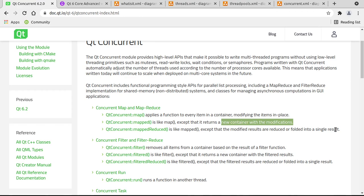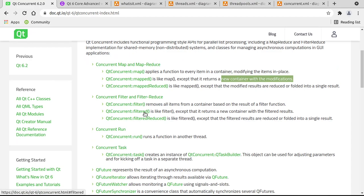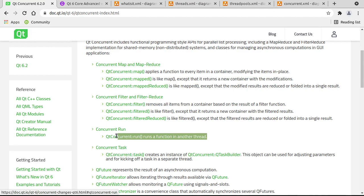Then there's filter, which removes items, and then filtered, plural, which is pretty much the same except for a new container is generated and then filter reduced. Obviously you can read the documentation for yourself. But we're going to micro focus on this little guy right here, Qt Concurrent Run. This is going to be our buddy for this video, and we're going to work with what's called a future.